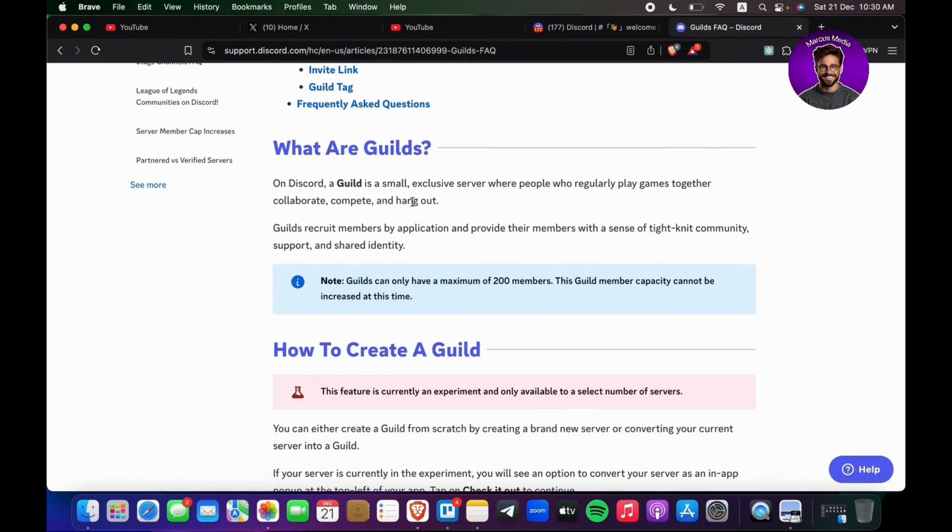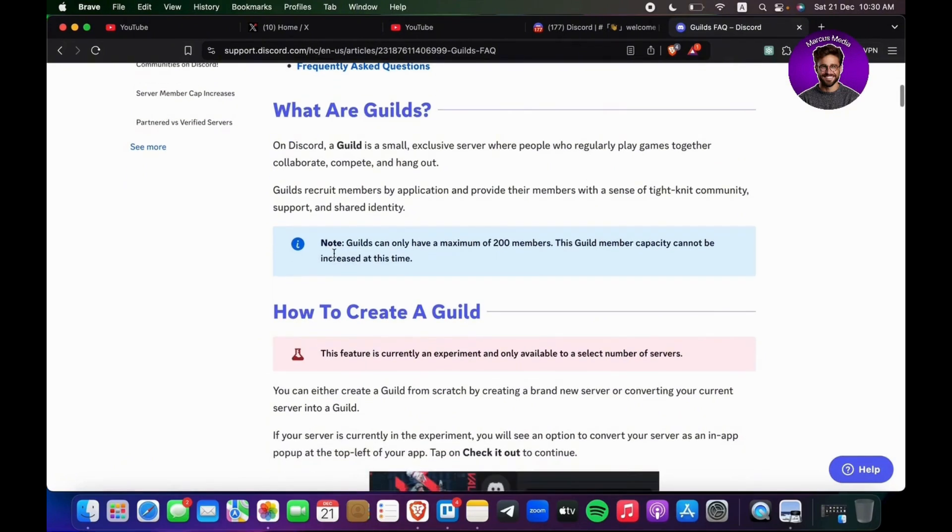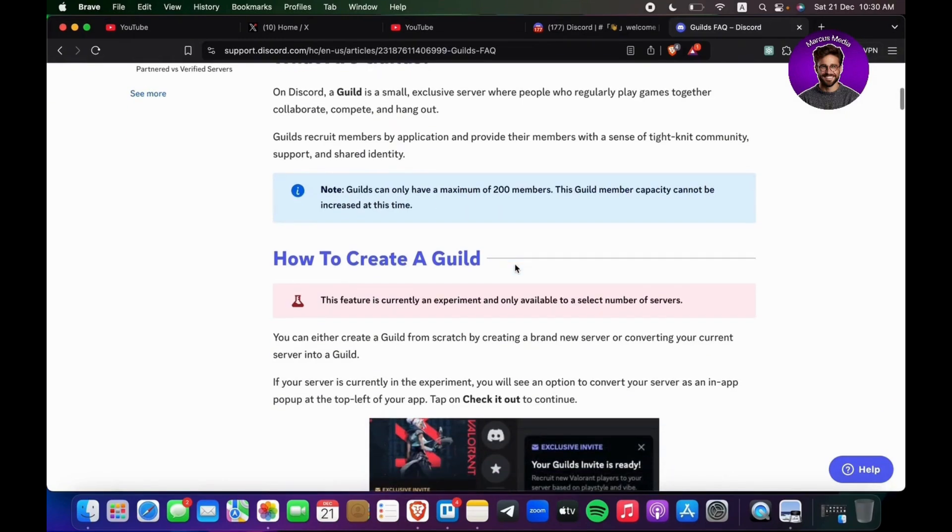Guilds recruit members by application and provide their members with a sense of tight-knit community support and shared identity. You're going to see a note: guilds can only have a maximum of 200 members. This guild member capacity cannot be increased at this time, and this feature is currently an experiment and only available to a select number of servers.